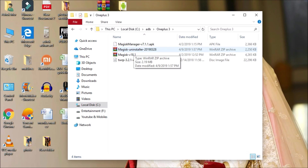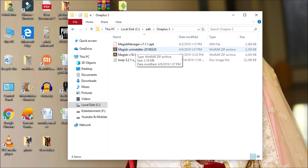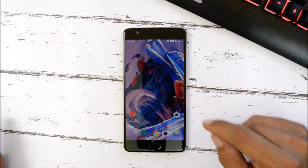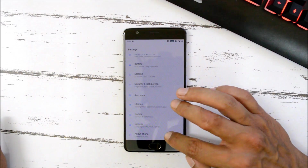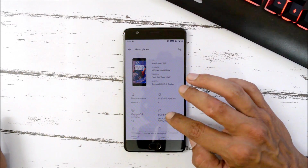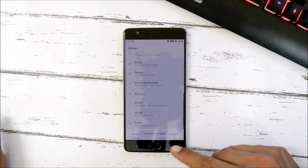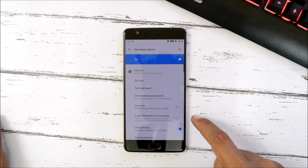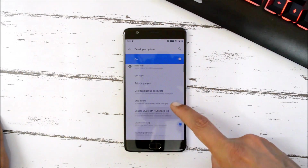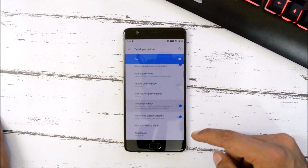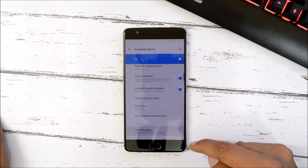Also download the Magisk uninstaller for safety — if your device doesn't boot up after flashing Magisk, you can flash this to recover. Once you have all files, go to Settings on your device, go to the About section, and tap the build number seven times until you see 'You are a developer.' Then go back, go to System, and tap on Developer Options.